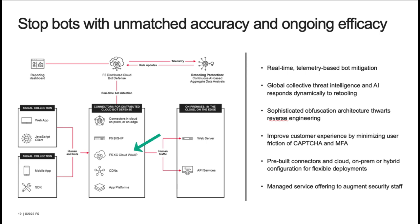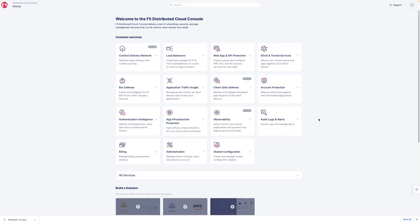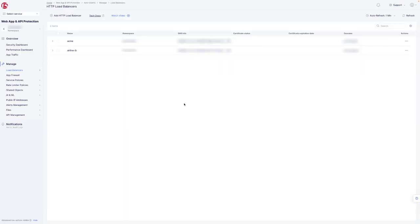Now let's run the same attack with F5's Distributed Cloud Bot Defense WAP connector protecting the application. From the Distributed Cloud console, let's move into the Web App and API Protection tile to configure our XC bot defense service. As you can see, we've pre-configured the HTTP load balancer named Acme and it's pointing to our AcmeCorp domain as the origin.